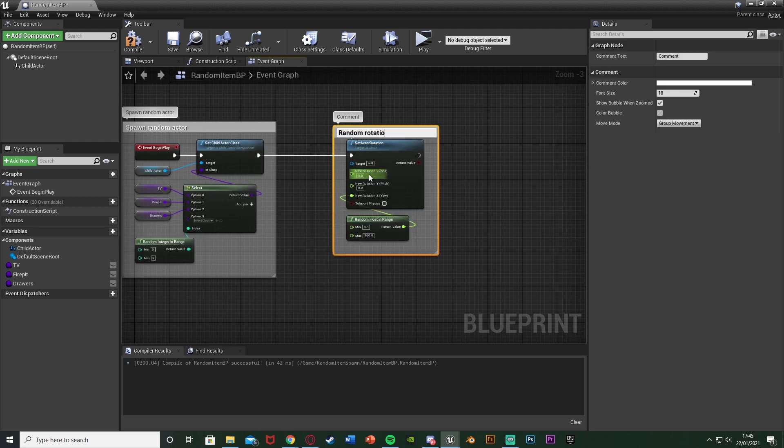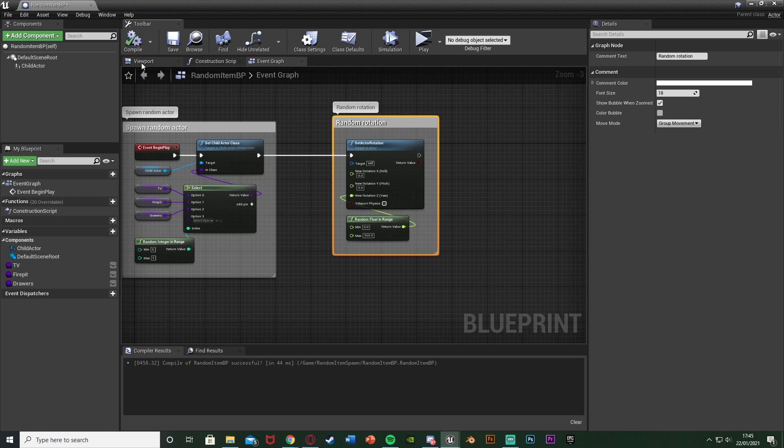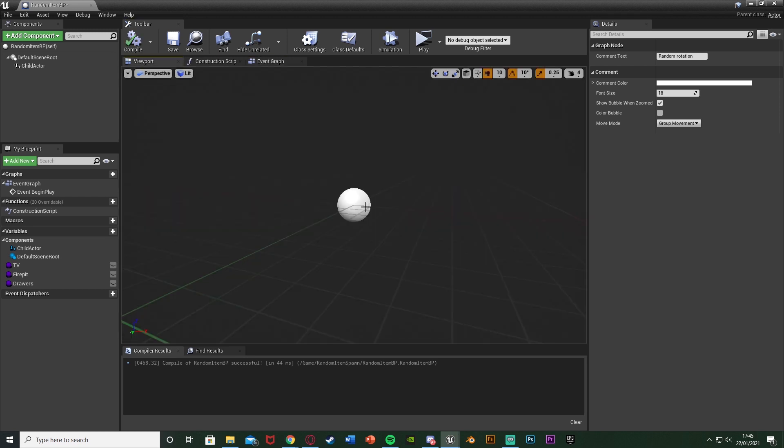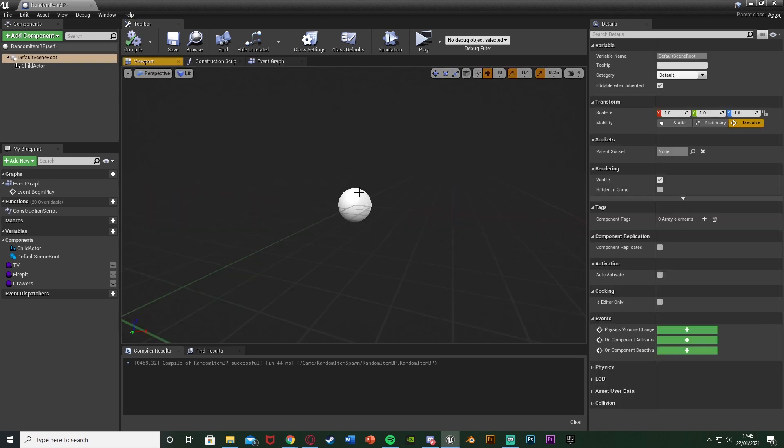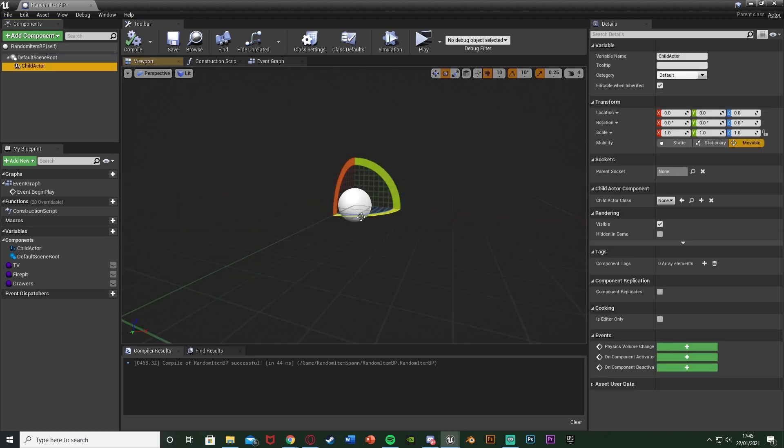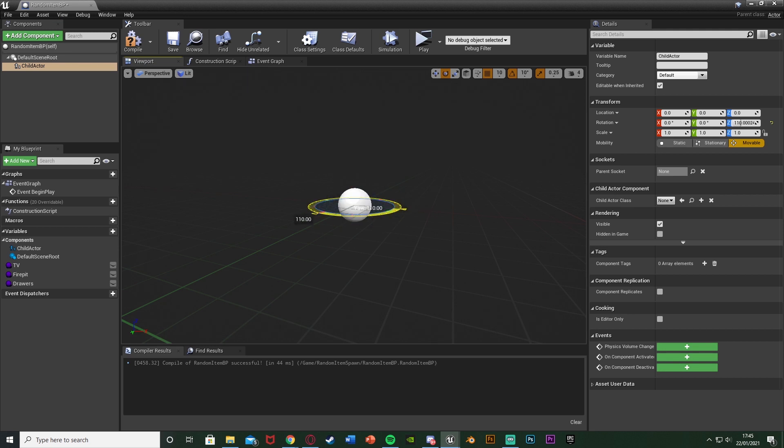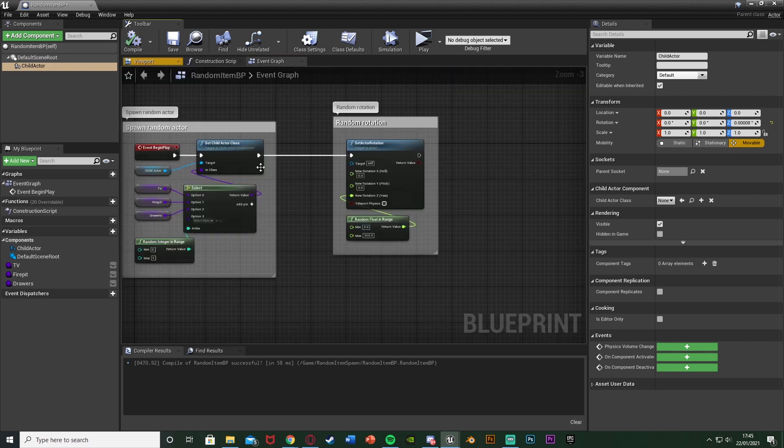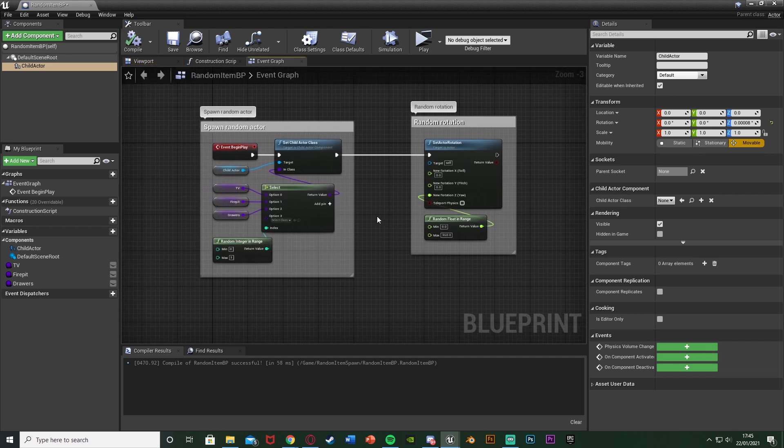And again, the reason we're doing Z is because if we're going to the viewport, rotate it on the Z like that. So you can't see it changing, but you can see on the axes which one that's rotating.